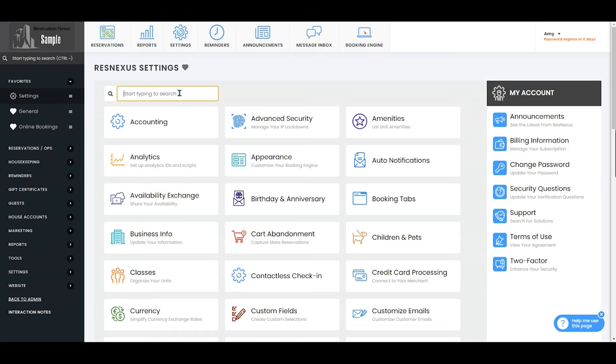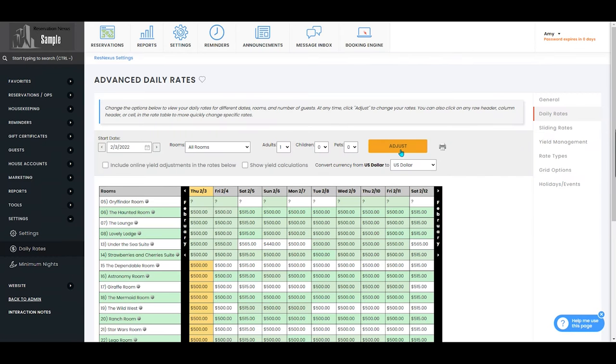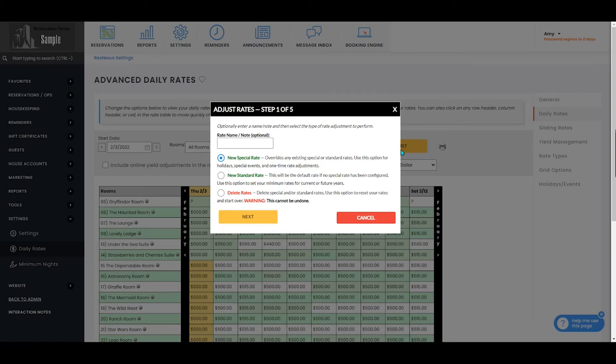Once you've signed into ResNexus and navigated to your settings page, you're going to navigate to the daily rates menu. Once on this page, you will select the yellow adjust button and if desired, you'll enter a rate name.